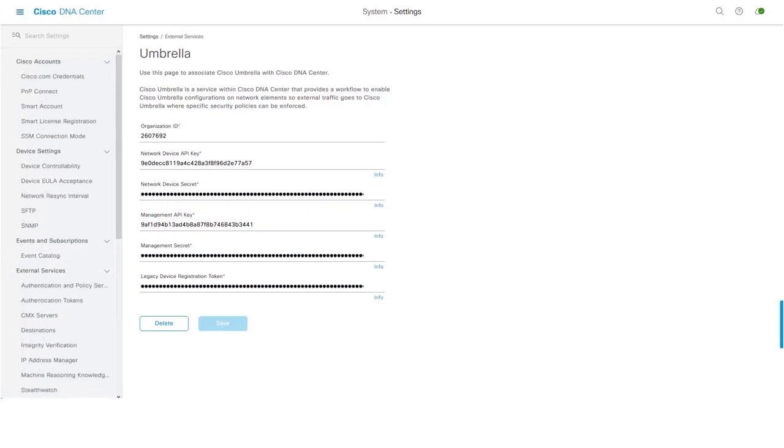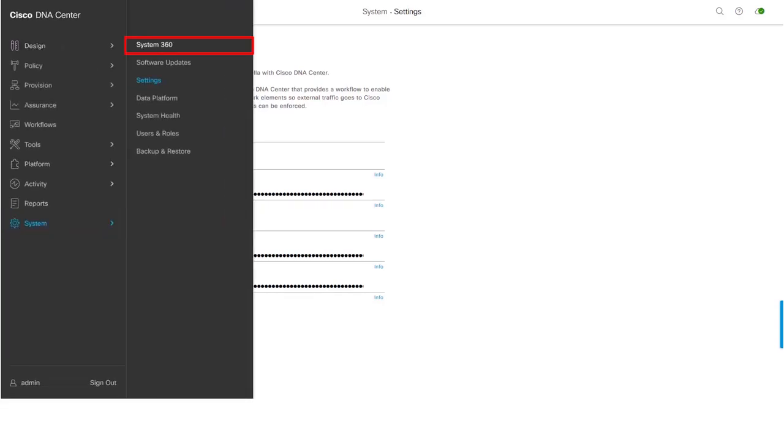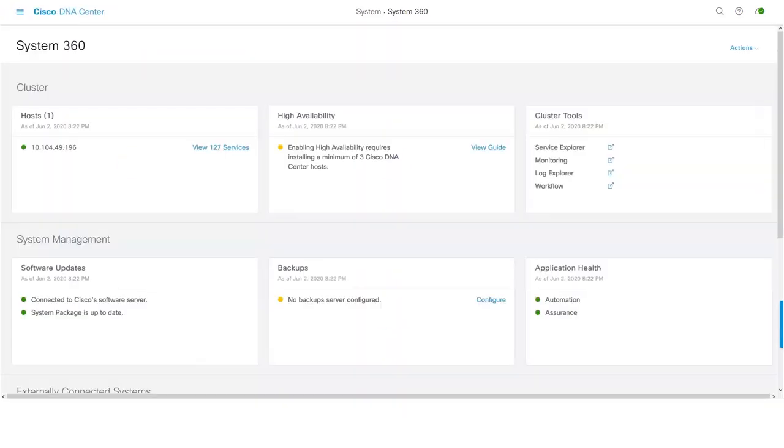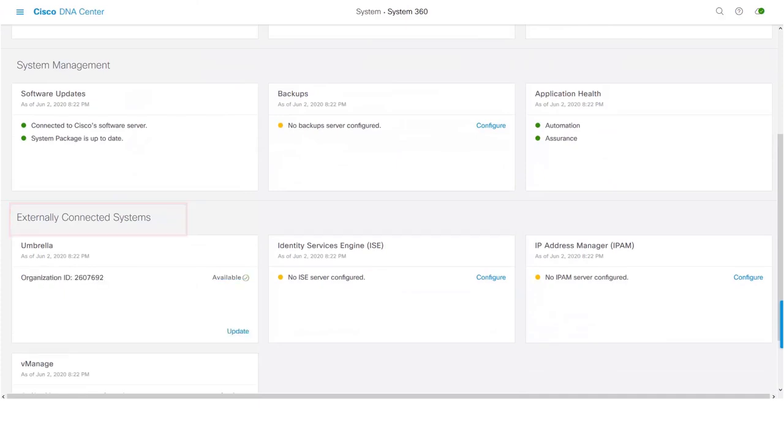In order to validate the integration of Umbrella with DNA Center, navigate to System, System 360. Under Externally Connected Systems, we can add a new dashlet for Umbrella which would provide information on the status of connectivity.